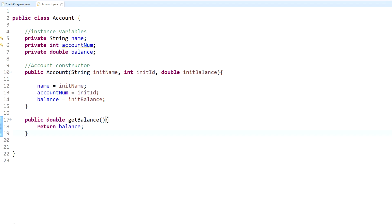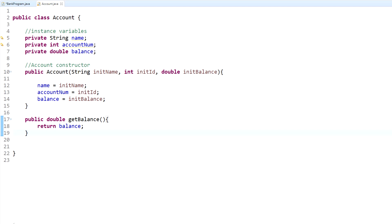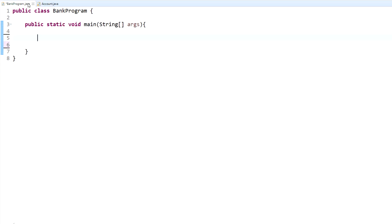Now that we have the account class complete, we're going to go back to our main class and instantiate the objects. What that means is we are going to create the objects. An object in programming is data that has a storage location - that's all it is. It's data that's stored in a certain area.